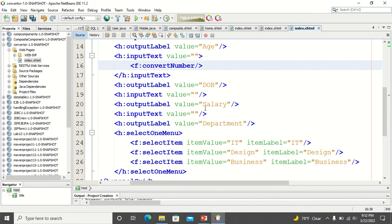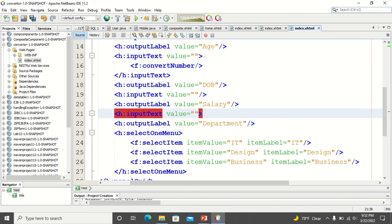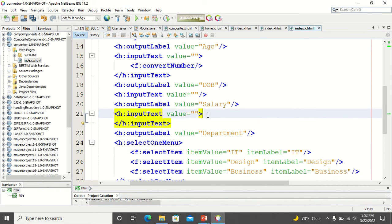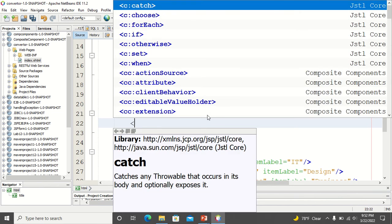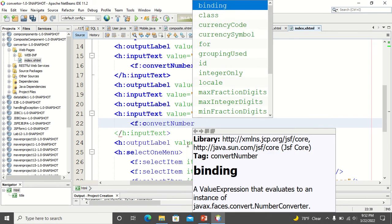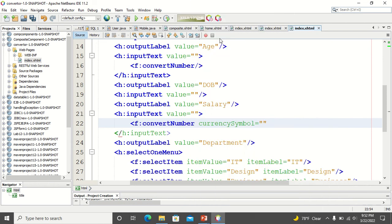For the salary field, I want to display salary in terms of dollars. Whatever I type in the input text box will be a string, so I want to convert it into a number. I close my input text box separately and inside the input text I write convertNumber. Since salary is in dollars, I select the currency symbol as dollar, so it will ask for input in terms of dollars.